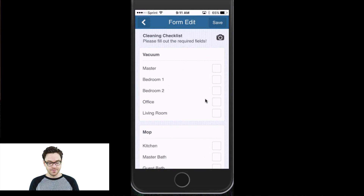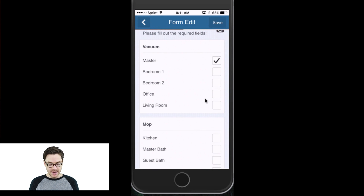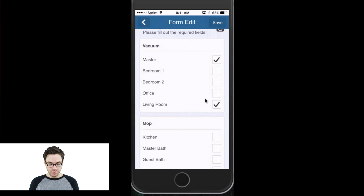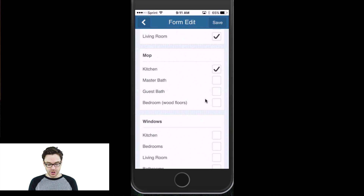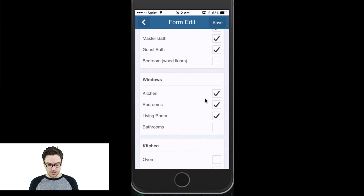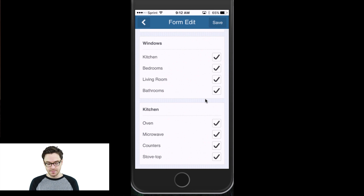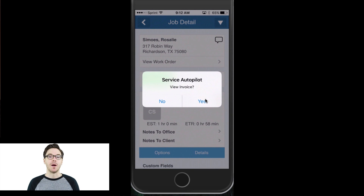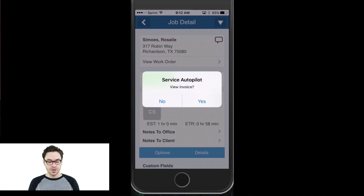And there is my form. From here I can just check off what I've done. So I'll say we vacuumed the master, the living room, and the two bedrooms but not the office. And I'll say that we mopped the kitchen, the master bath, and the guest bath. Then we cleaned the windows in the whole house, and we did all of our normal tasks in the kitchen. And then I'll click Save at the top. It prompts me to view my invoice — if you have invoicing for the cleaners turned off, it would not prompt them to do that.